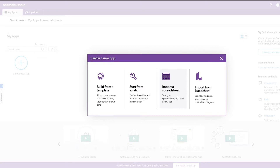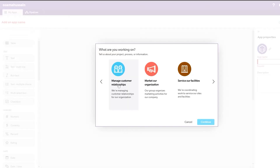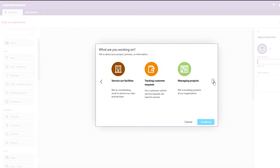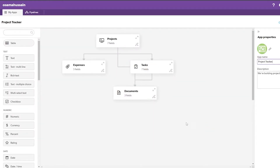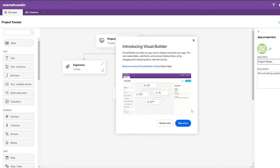You can also import from Lucid Chart, which is another application. Let's click on 'Build from a Template.' Here they ask what you're working on — marketing, organization, managing customer relationships, servicing your facilities, managing projects, and so on. Let's click on 'Managing Projects.'